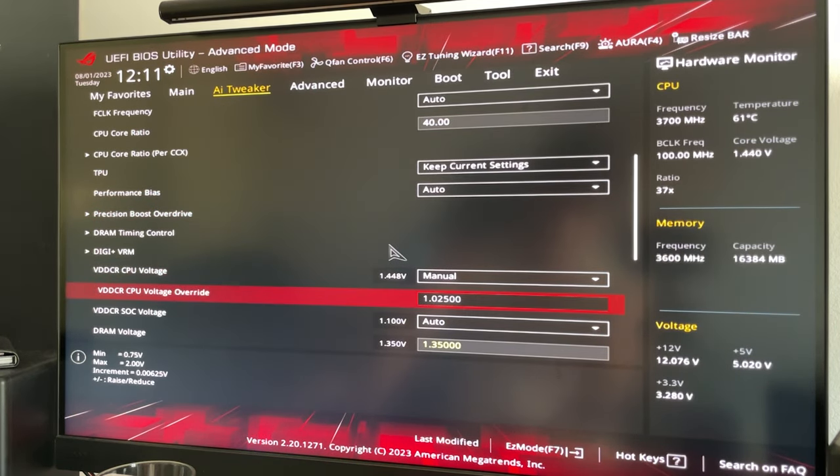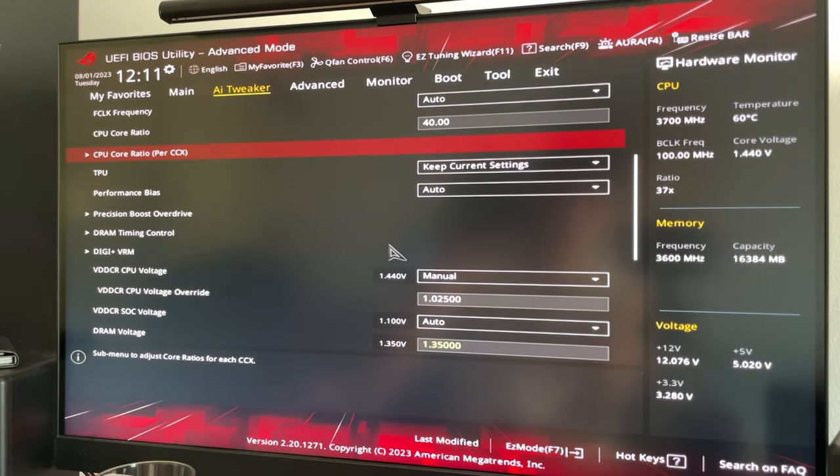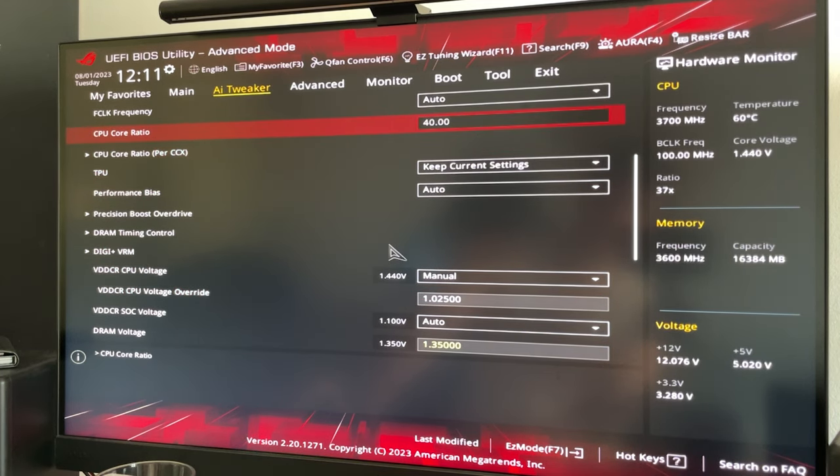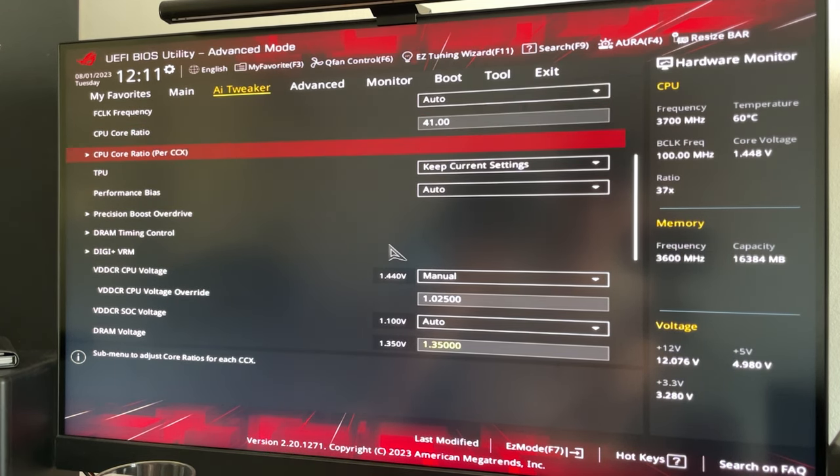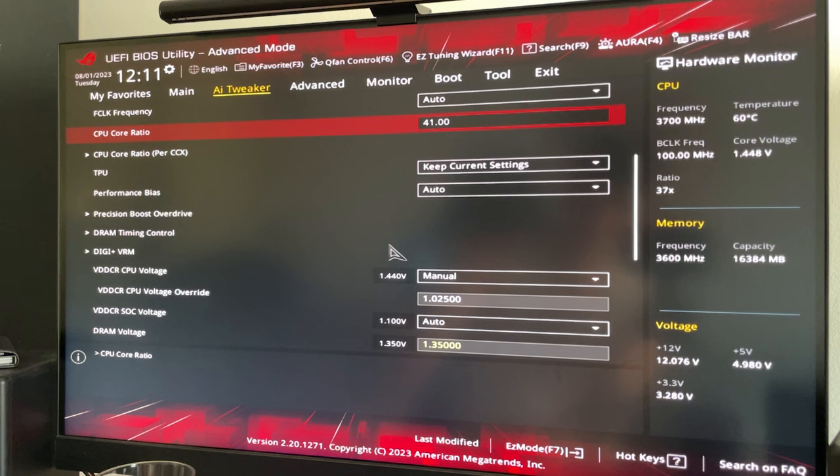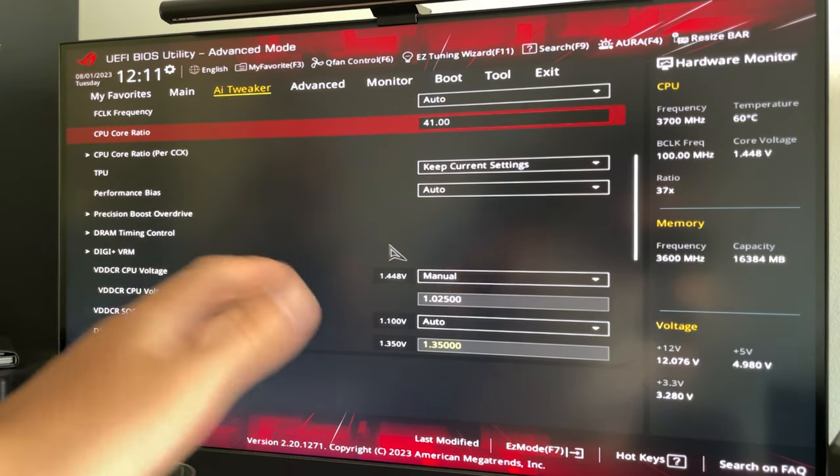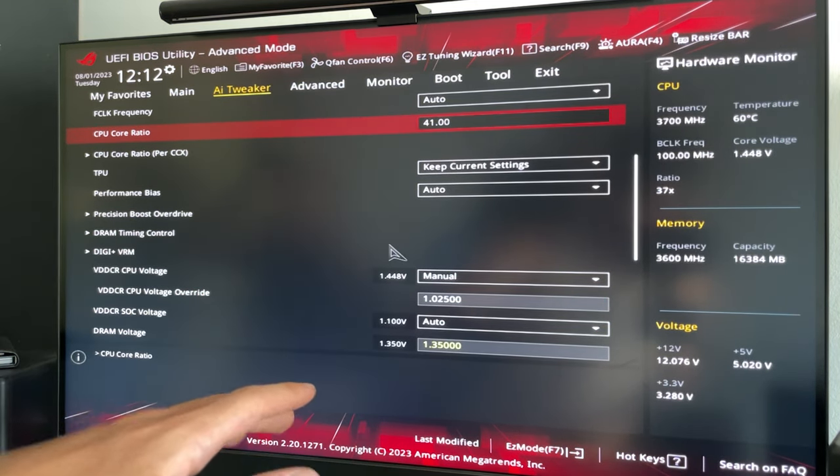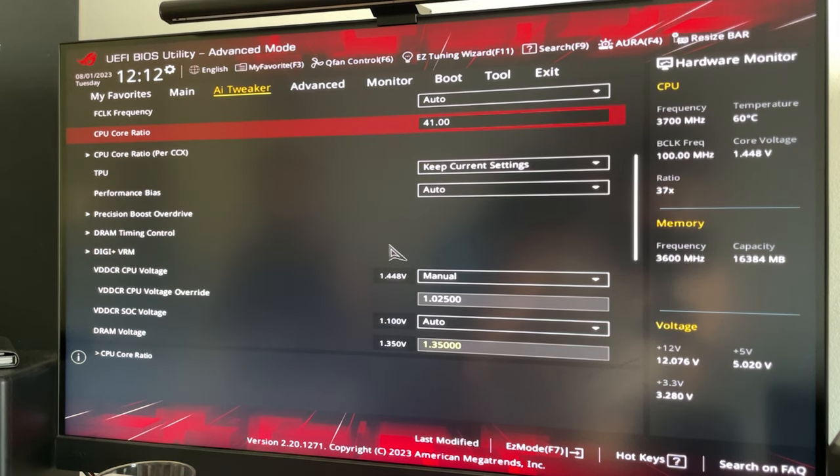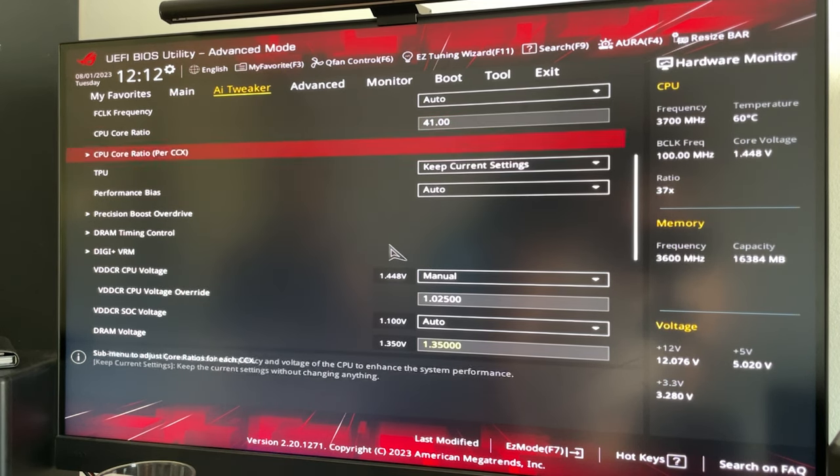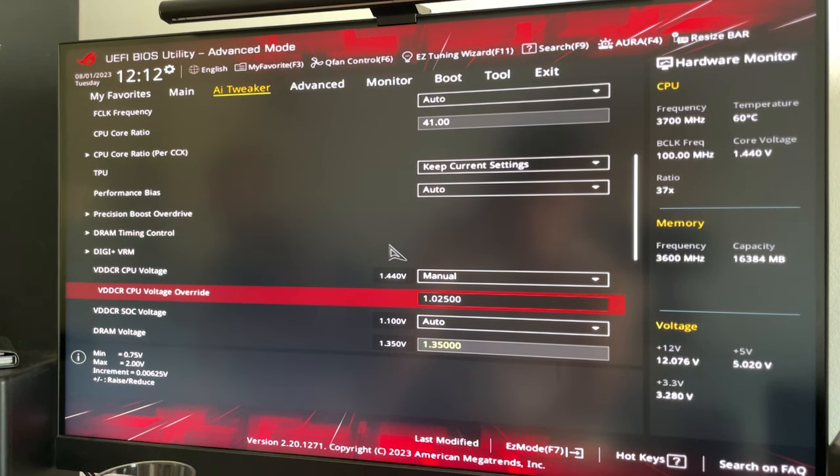However, if you want to spend a bit of extra time setting up, you can get more performance. So the higher you go on the core ratio, the more performance you're gonna get. So for example if you go to 41, you're gonna get five percent more performance, whereas the lower you go with the voltage, the lower the temperature and power consumption is gonna be.